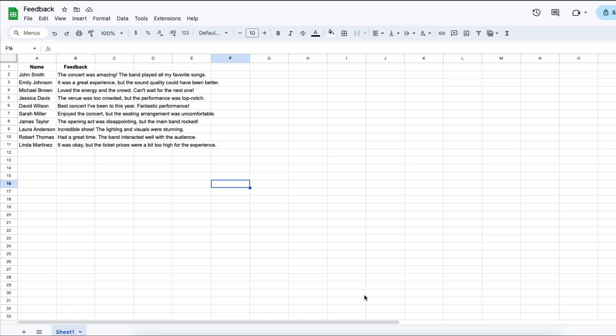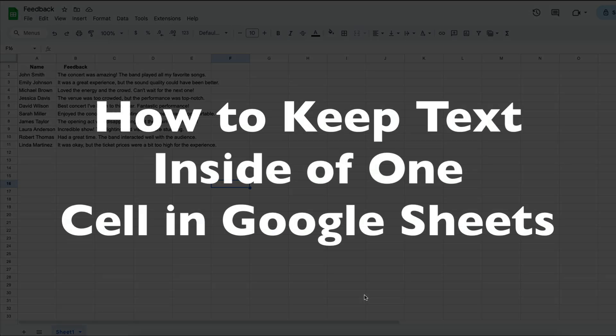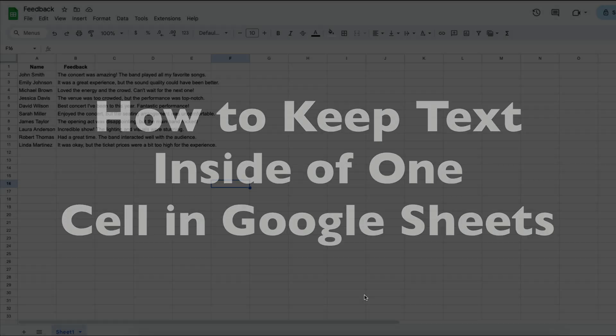This is Darius from therabbitpad.com and in this video I'm going to show you how you can keep your text inside of one cell in Google Sheets.